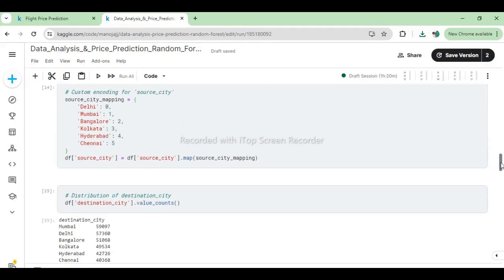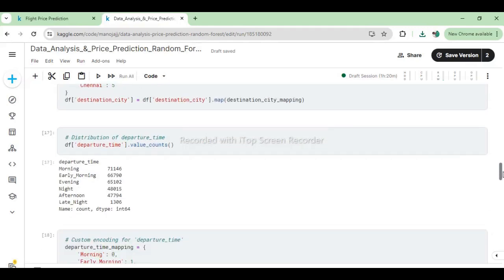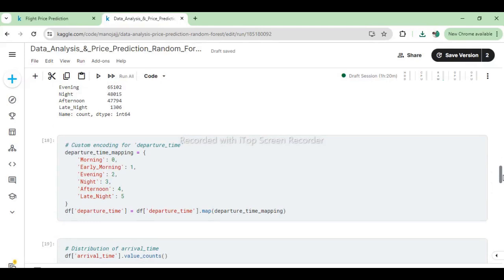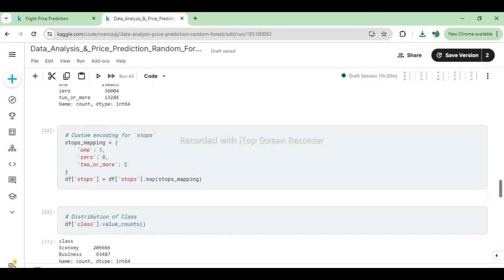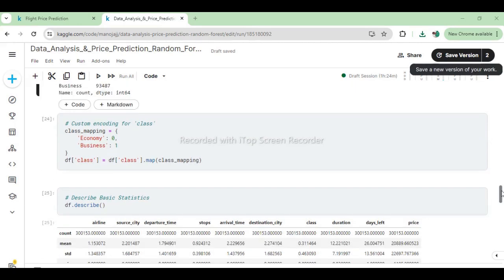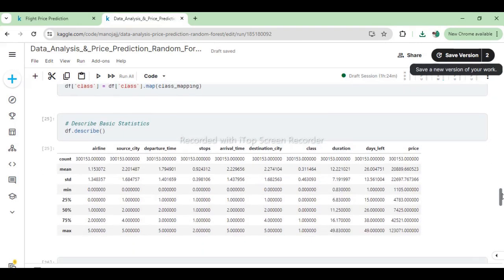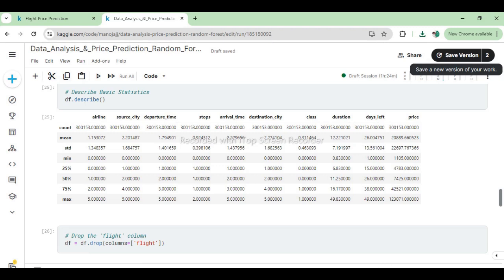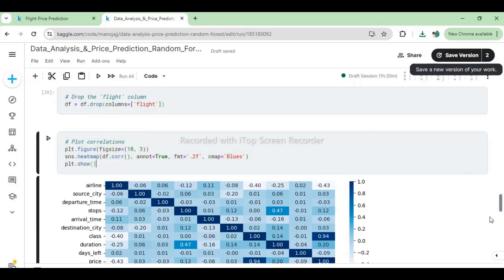We applied the same distribution and encoding methods to other object-type columns to make sure features are suitable for the model. The basic statistical summary of the dataset provides insights into the numerical features of flight data after preprocessing and encoding. These statistics provide a comprehensive overview of the dataset, aiding in understanding the central tendency, spread, and distribution of the flight data attributes. Additionally, we have dropped the flight column in order to reduce overfitting and errors.